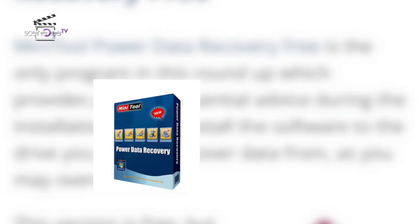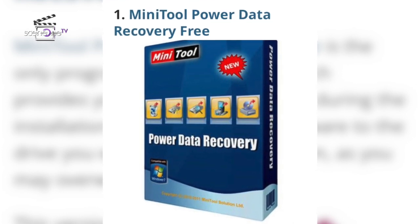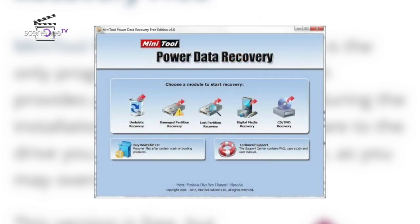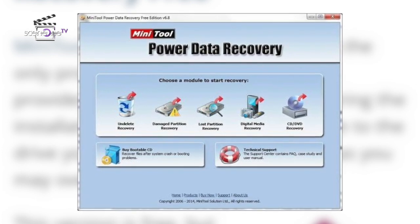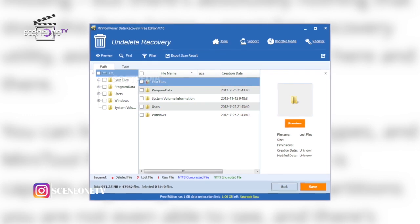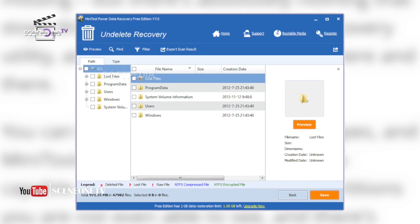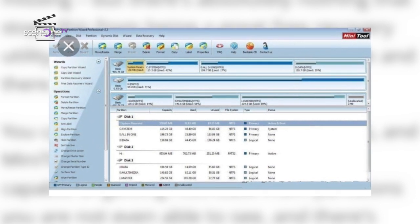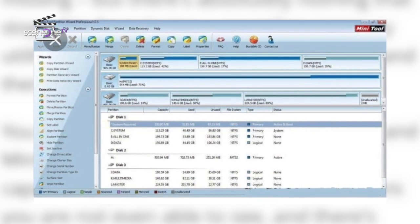I'm going to give you five amazing software you can use to recover data on your Windows. Number one: MiniTool Power Data Recovery. It is the only program that provides you with essential advice during installation — do not install the software to the drive you want to recover data from, as you may overwrite files. This version is free but paid editions are available. There are restrictions: you can only recover one gig of data and you don't have the option of saving scan results to work on later, but it is still a great recovery utility.